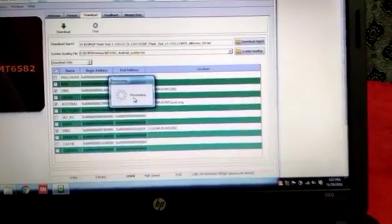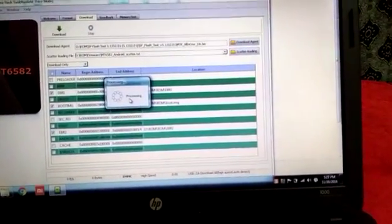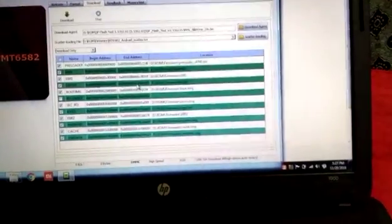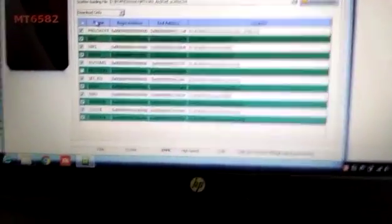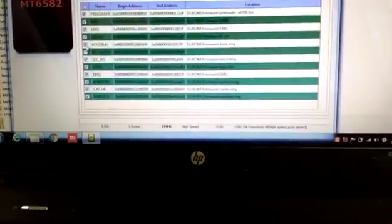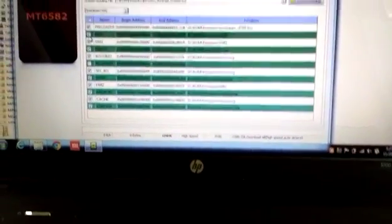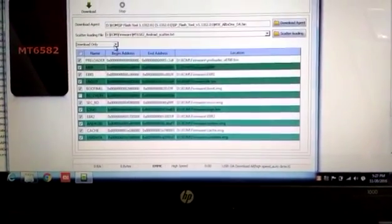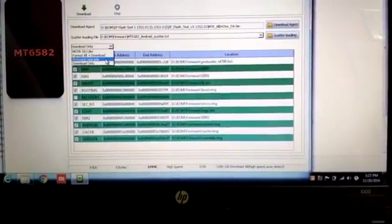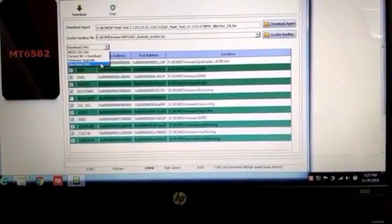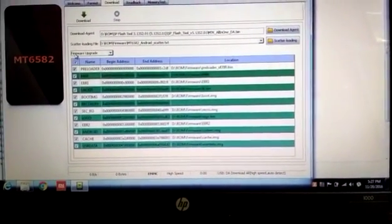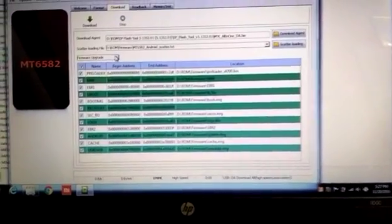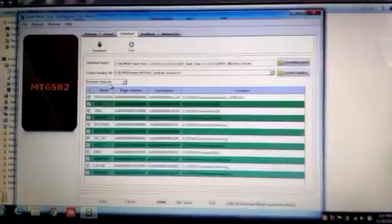There you can see it's processing. Alright, then it processes and just check, click on all. OK, now just hit download only if you are upgrading to Lollipop. OK, but I am upgrading to Lollipop so this firmware upgrade. If you are downgrading, so you have to download it.